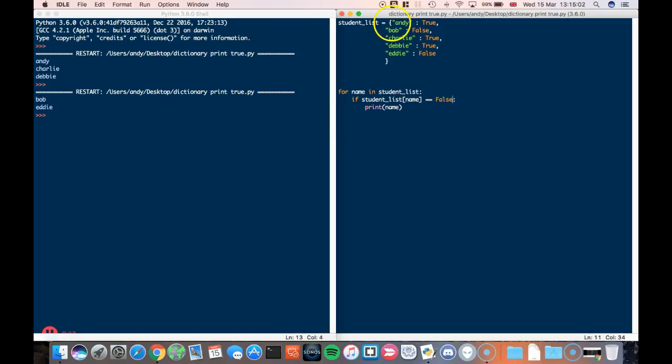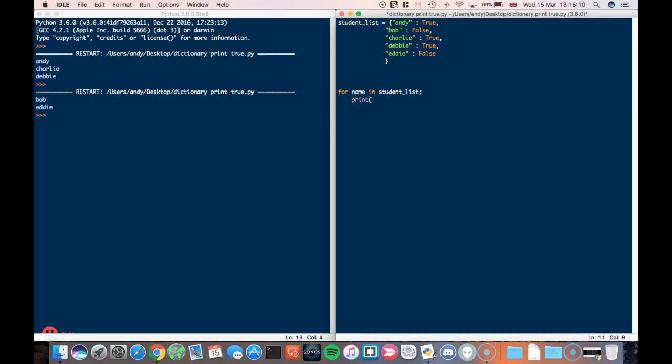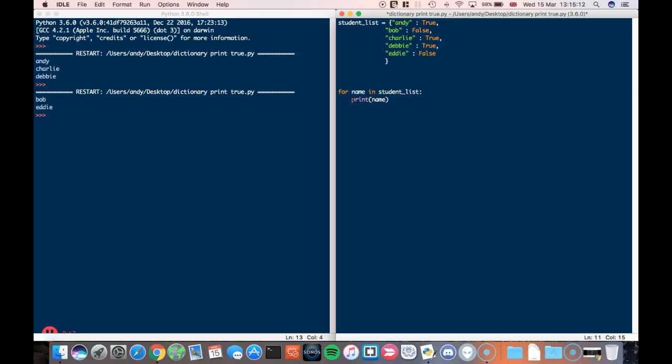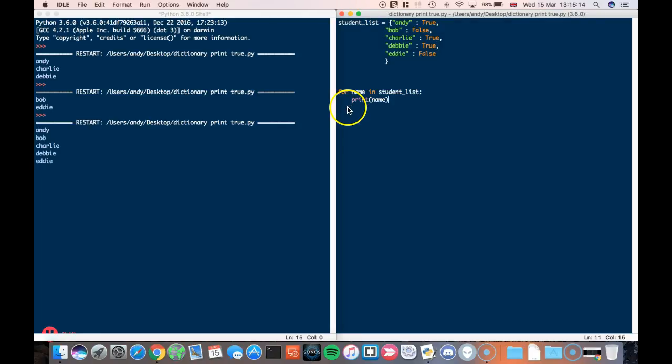That is how you print all the students who are true and all the students who are false. If I didn't want to search for those students, I just want to print them all, I just have to print name like so. Okay, and there they are.